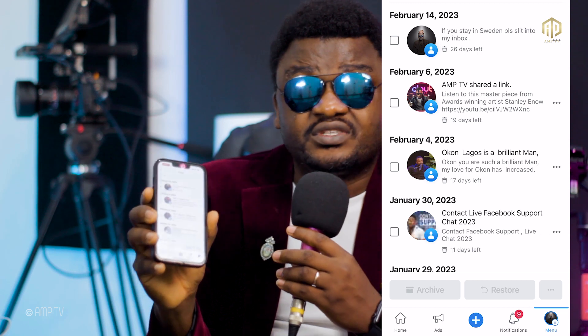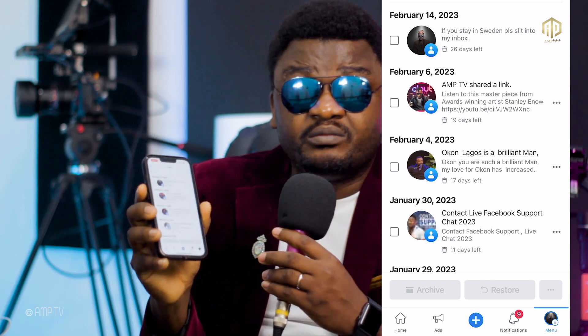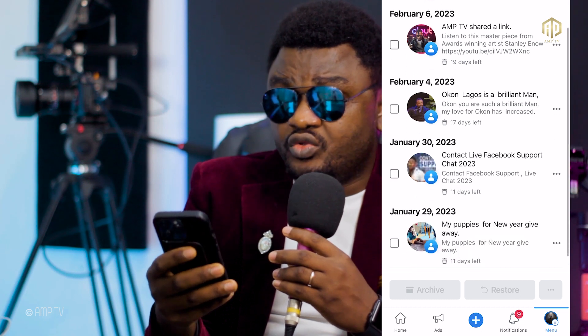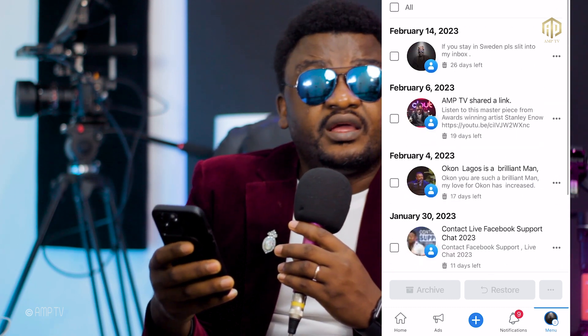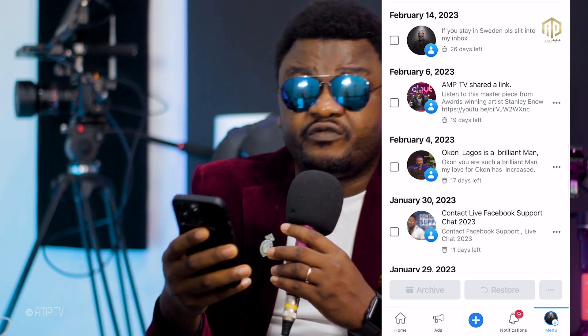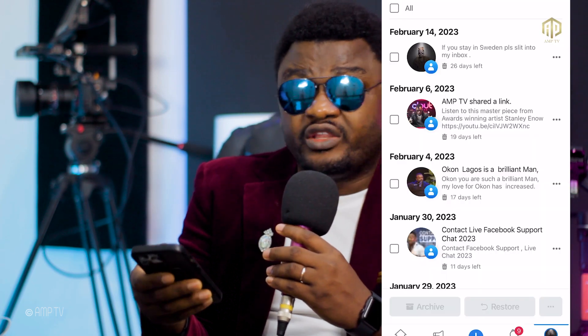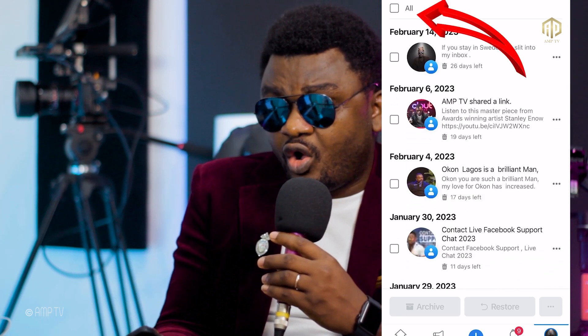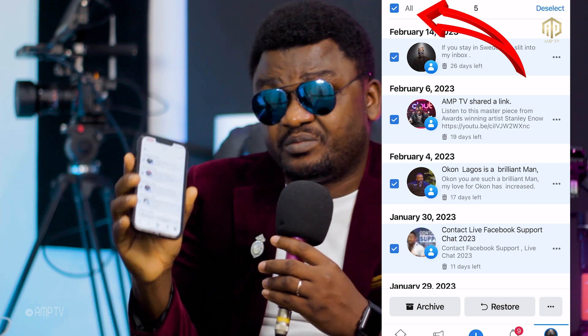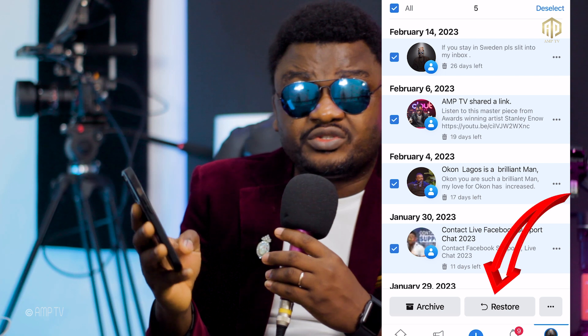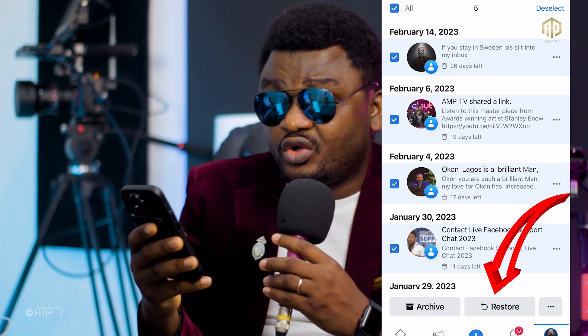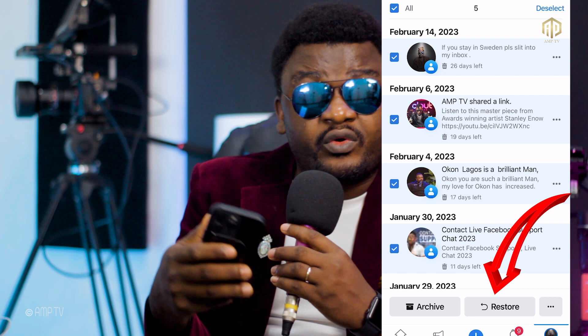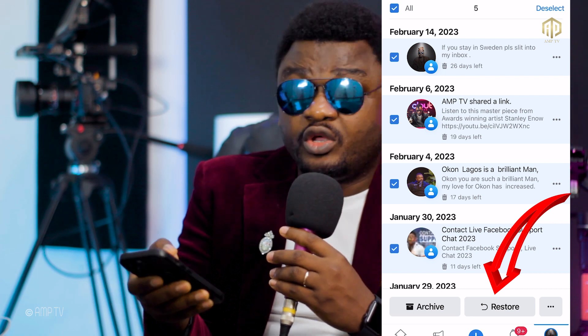You'll see all the videos I've already deleted on my page. If you want to recover all of them, click on All — you'll see that all the videos get highlighted. Then come down where you see Restore and click Restore — all these posts or videos will go back on your page.